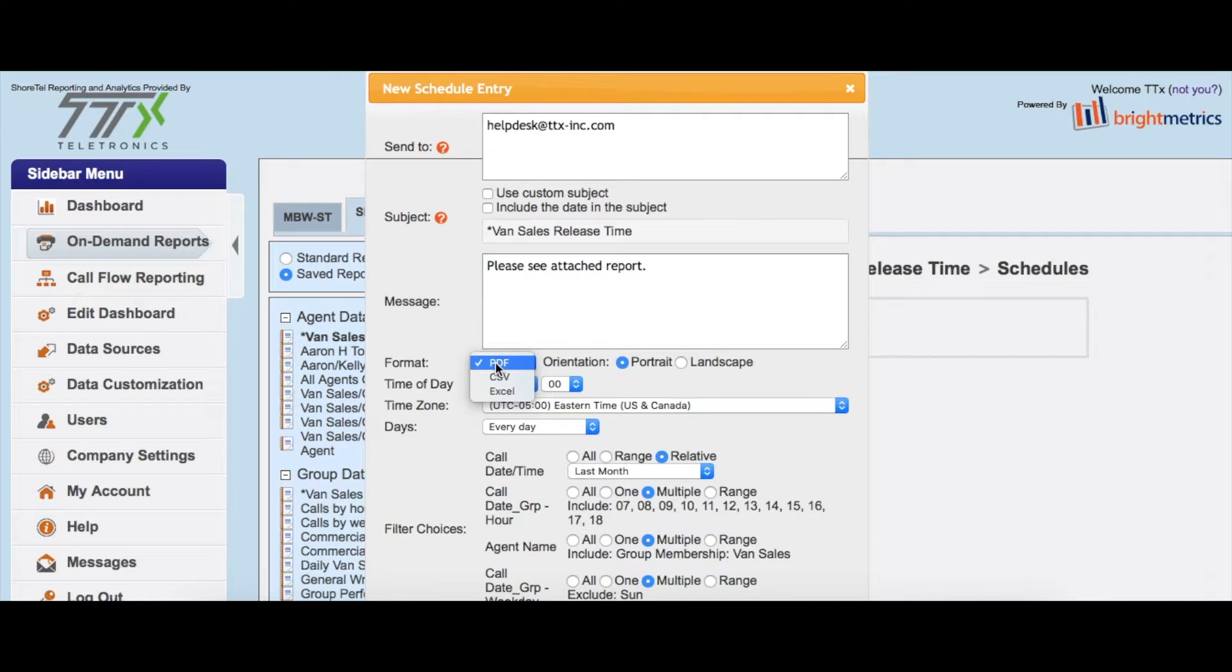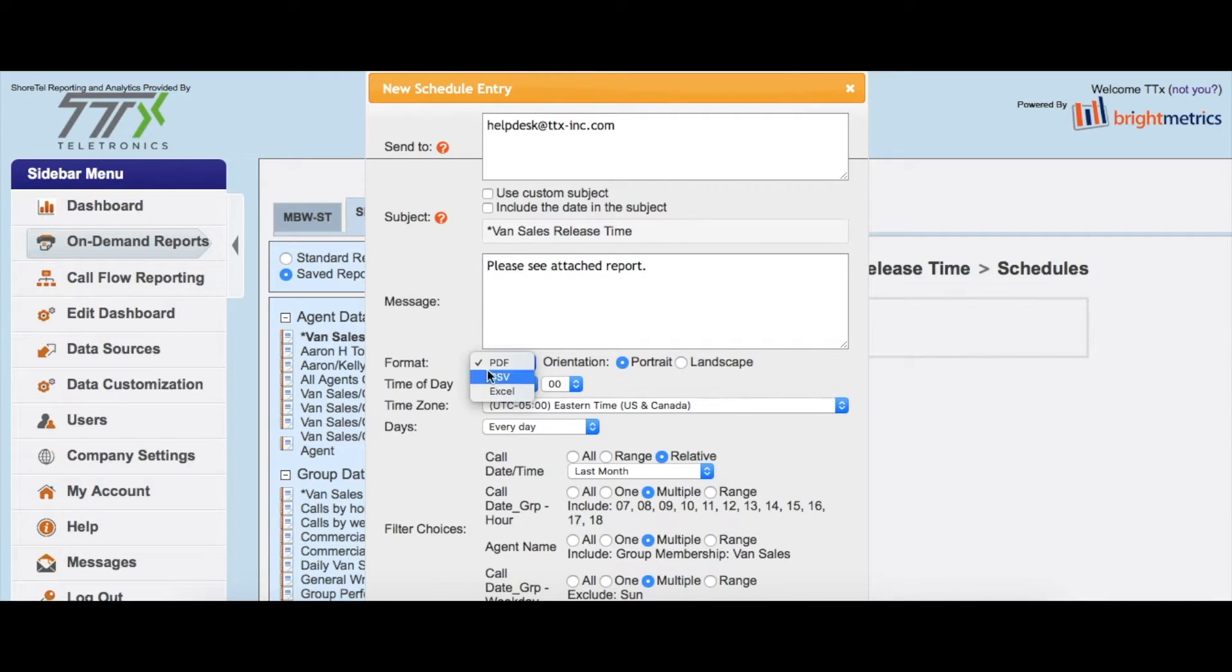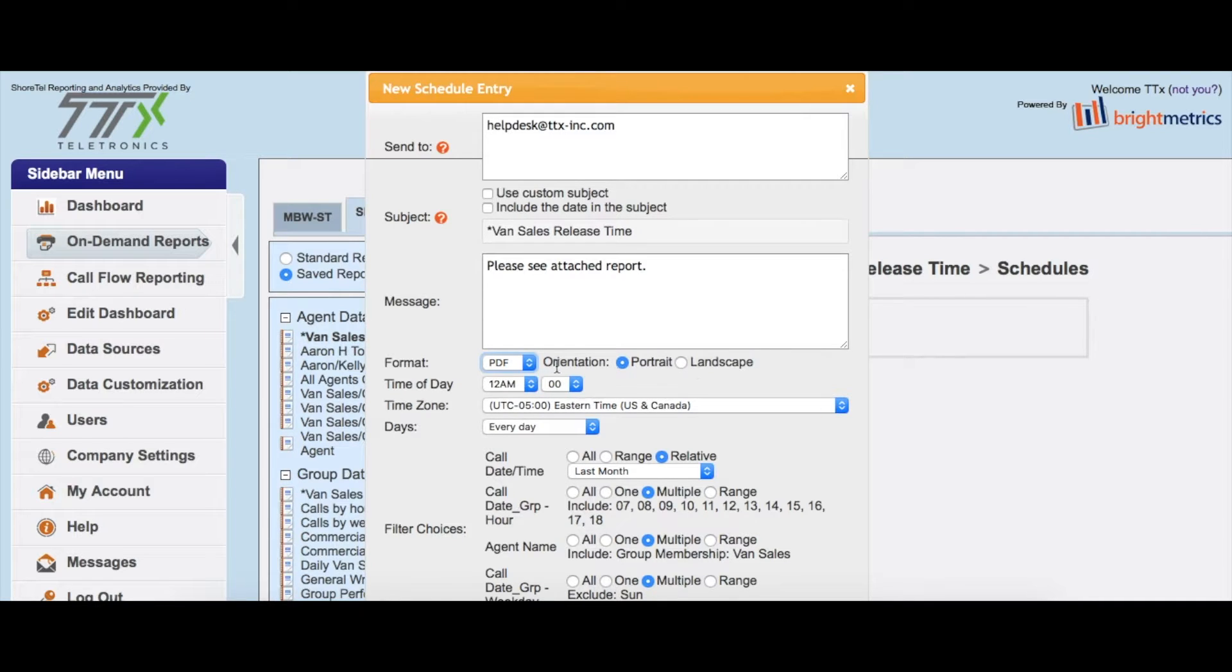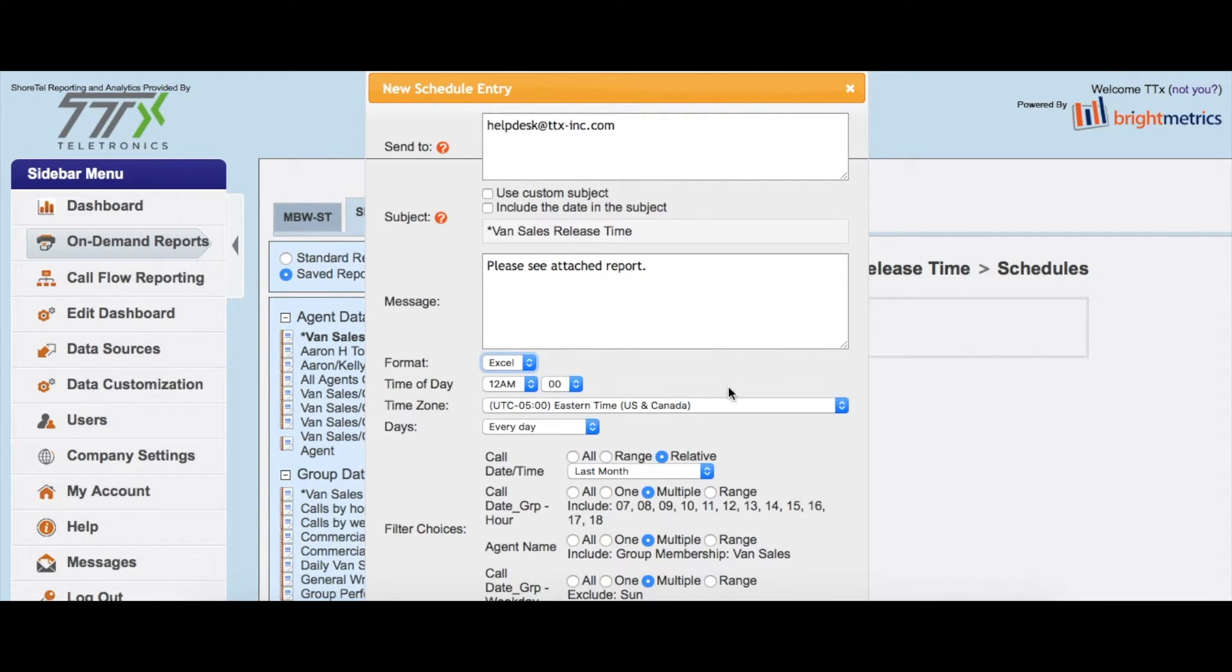then we're just going to click on the format: PDF, CSV, Excel. If it's a PDF format, you can choose whether you want to display that in portrait or landscape, but we'll just do Excel for this example.